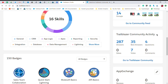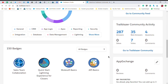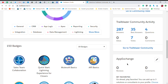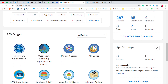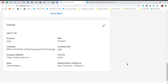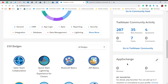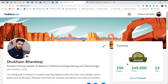For the AppExchange section, I haven't connected my AppExchange account to the Trailblazer profile yet, so nothing is displayed there. That's it — this is a very nice update from Salesforce and I hope you like it.